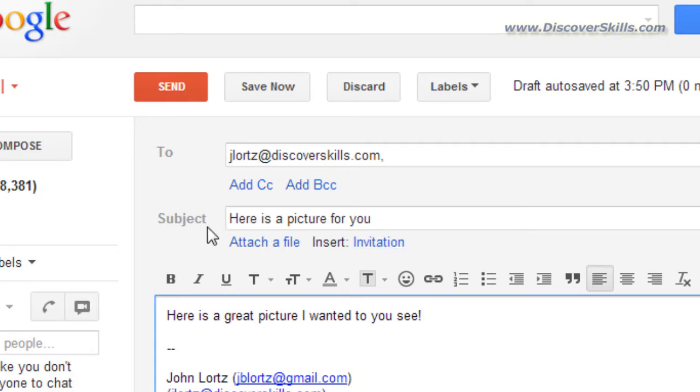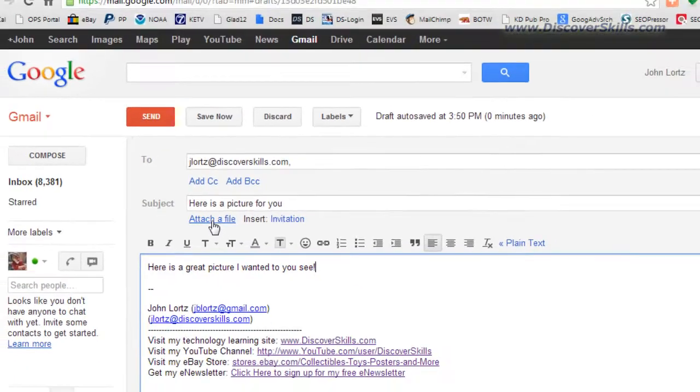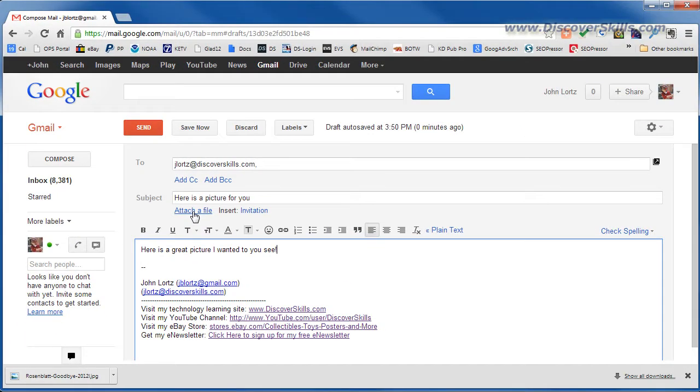Now I'm going to go ahead and in Google again I'm going to click on attach a file and what that's going to do is open up the file browsing window.